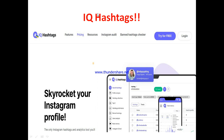So what is IQ Hashtags? IQ Hashtags is actually an Instagram hashtag tool that allows you to discover trending hashtags you can make use of to promote your profile and your content, so as to increase and maximize engagement, build your Instagram account, and grow your profile. You can see on their home page they say 'skyrocket your Instagram profile.' It's essentially a hashtag discovery and management tool.